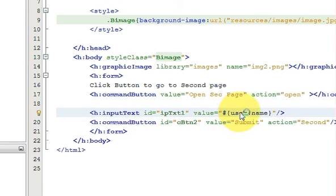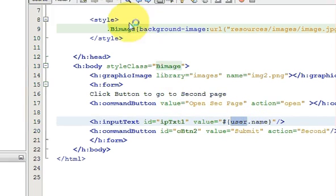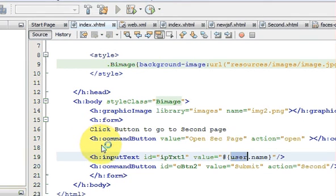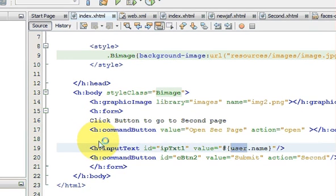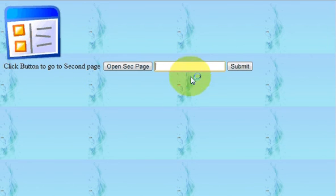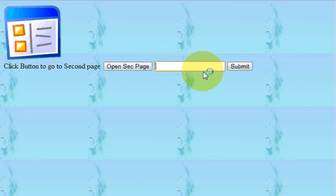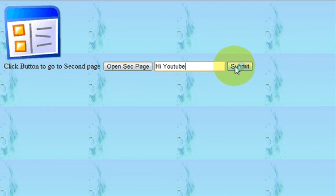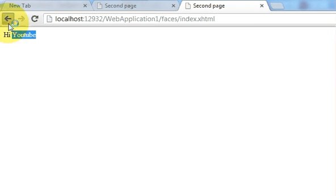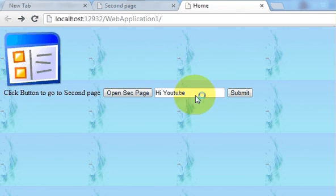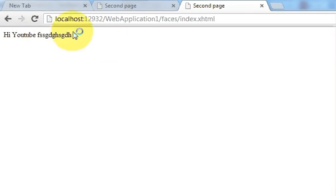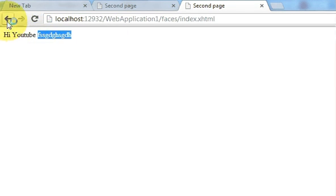I have this submit button and this text box. I enter something here, so 'Hi YouTube', and I press this submit, and if you can see here, whatever I have entered in my text box, it appears here. Maybe some other weird text, and submit, and it comes to the next page. This is possible with the Java class and the managed bean.